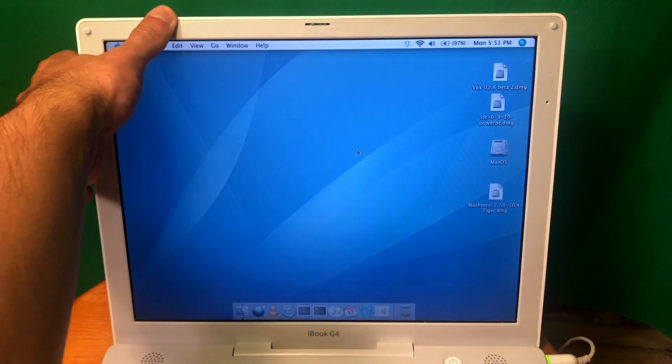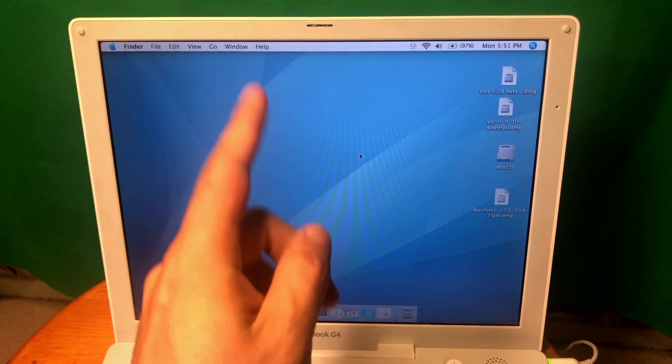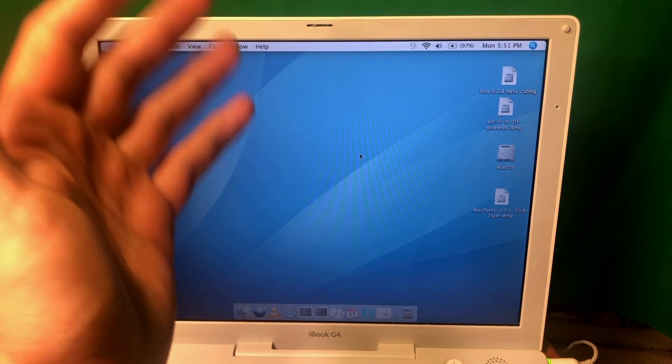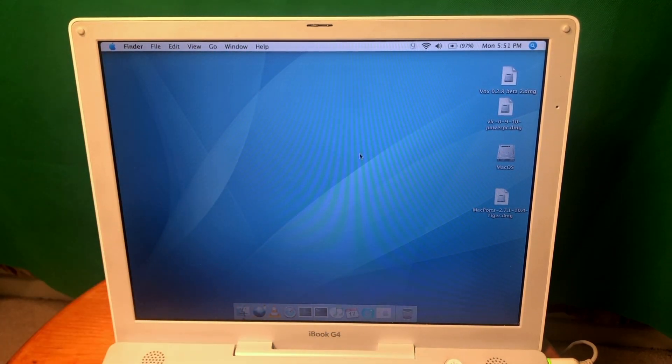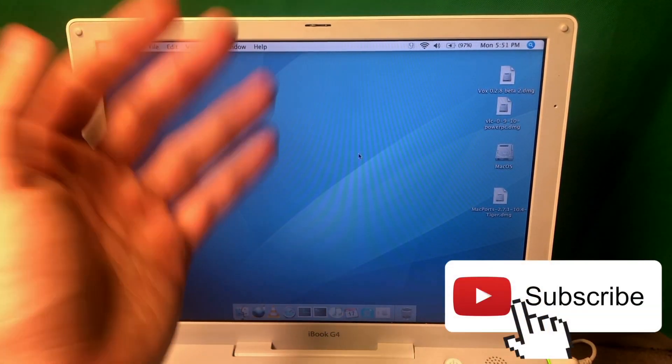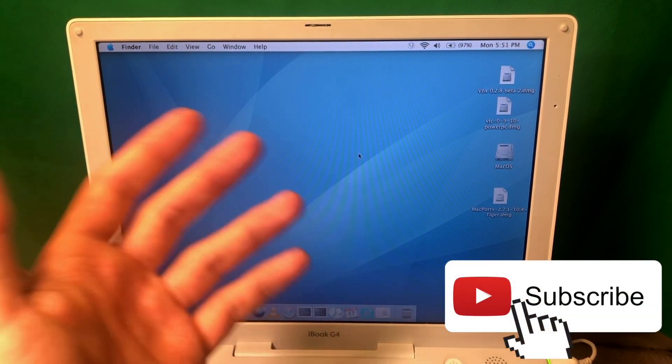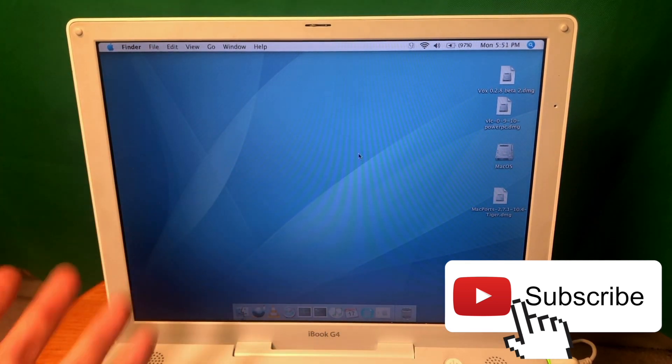Hey guys and welcome to Nomadic Dmitry channel. Today we're going to be talking about iBook G4 once again. As you can see I've changed the operating system. It's now macOS Tiger instead of Leopard.